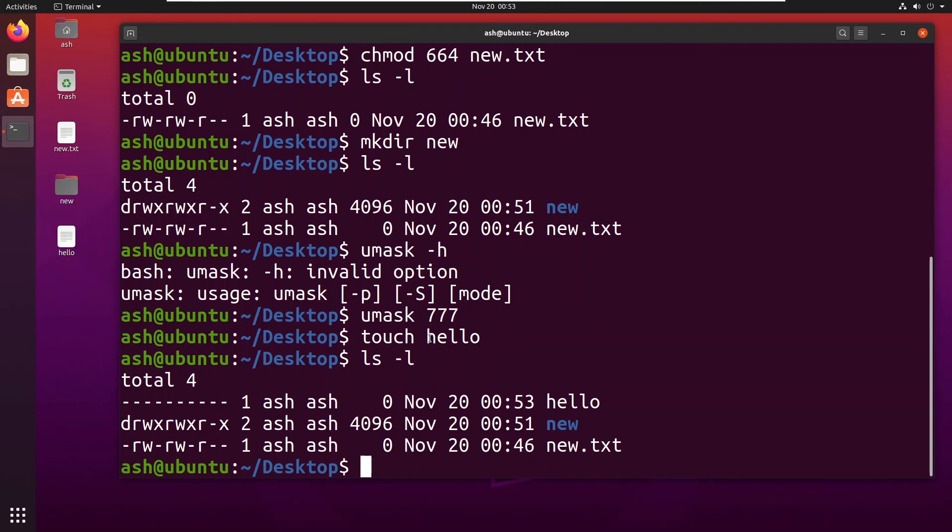It has messed with all this file system. So I would recommend you, if you are a newbie, you shouldn't use this command now. You should not use this command currently. We would talk about this command later in this series. Till then keep watching, keep supporting, peace out.